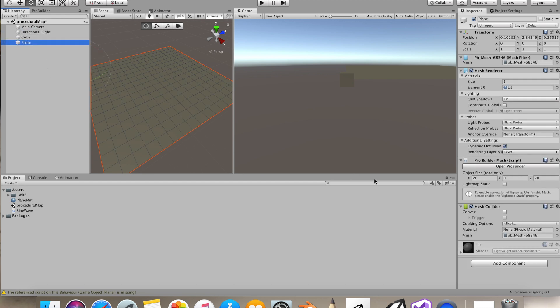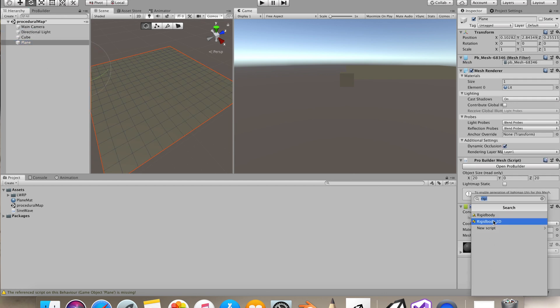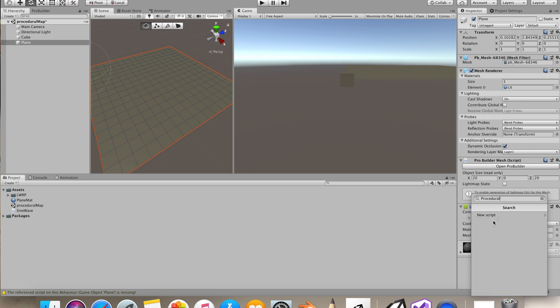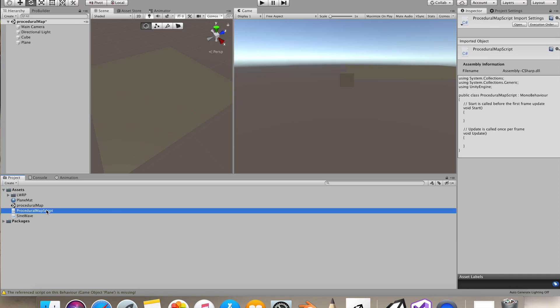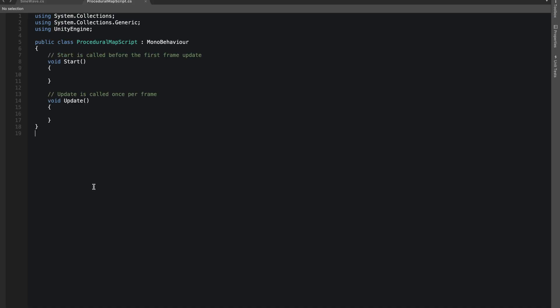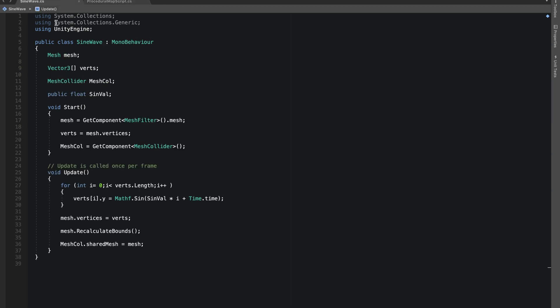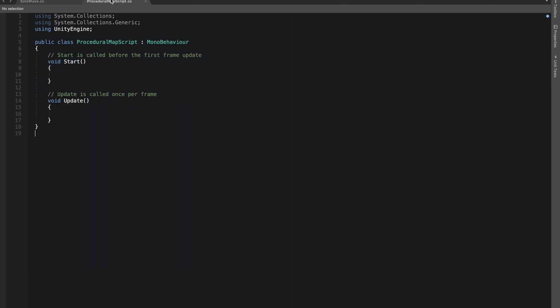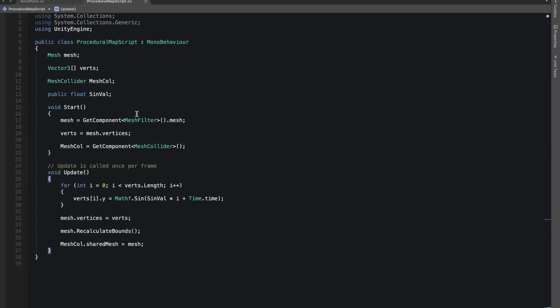I'll just keep it to these many right now. Now inside this plane, let's create a new script. I'll name it proceduralMap. I'll open this script and let's copy and paste all the things we did for the sine wave script because most of the things will stay the same.